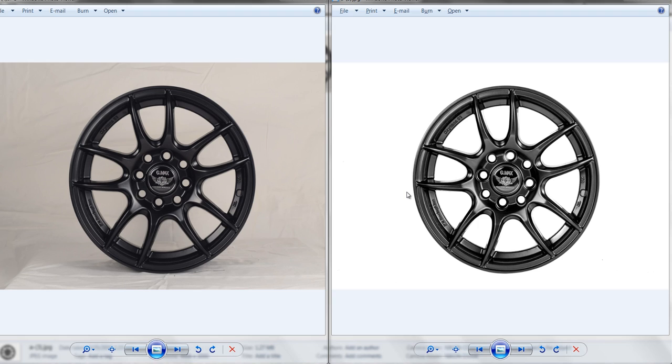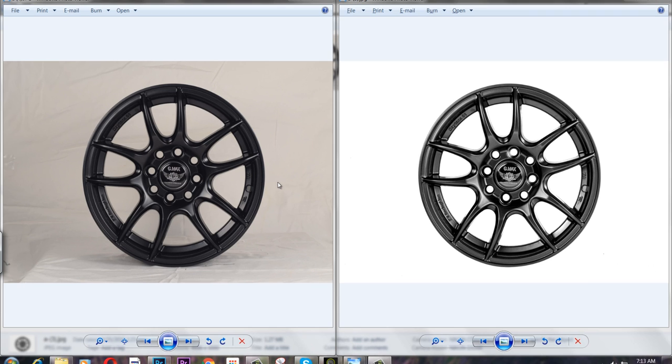By using that trick you can create a very nice clean white background. In the left side you can see the original image, and in the right side this is edited. I have added this image in Lightroom.